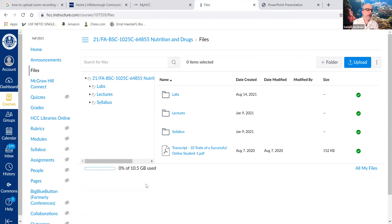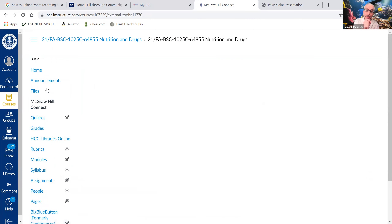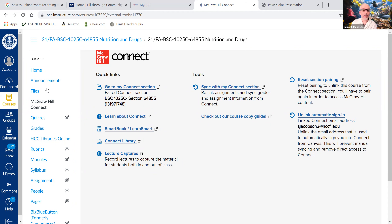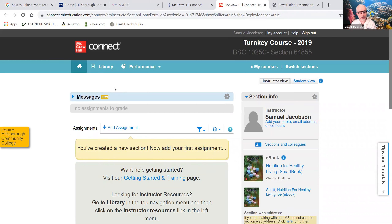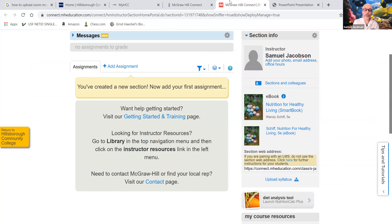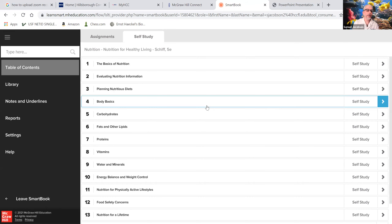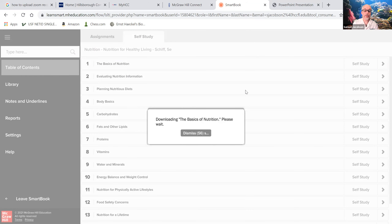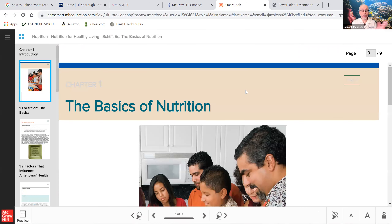McGraw Hill Connect is available if you want to use the e-book. I don't care if you use the e-book or a physical book — either one will work. The physical book is sold at the Del Mabry campus bookstore. Click the Connect link, register your book after purchasing access through the publisher or bookstore, and you can use the e-book right there — every chapter of Basics of Nutrition. If you have technical problems with McGraw Hill, do not direct them to me; go to the publisher. I cannot help with technical support.